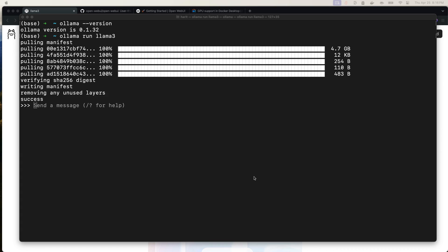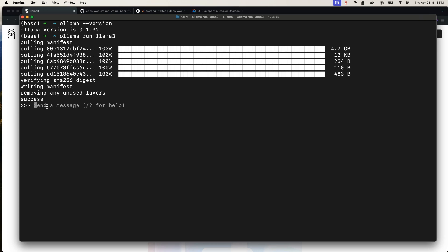All right. So it took some time, but now I have model up and running. It downloaded everything. It opened it up. It verified that the checksum is correct. And then it started the model prompt already because our command was ollama run. So let's try this. What's 2 plus 10? And the model is thinking, and it says 2 plus 10 is 12.